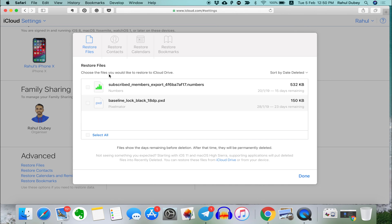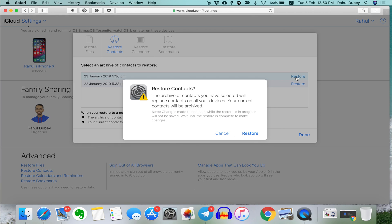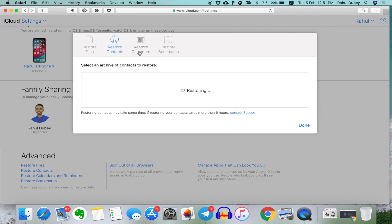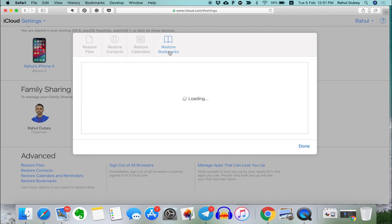To recover deleted contacts, simply click on Restore Contacts tab. And within a few seconds, it'll find the recoverable contacts that you deleted accidentally. In the same way, you can recover deleted calendar events and bookmarks as well.